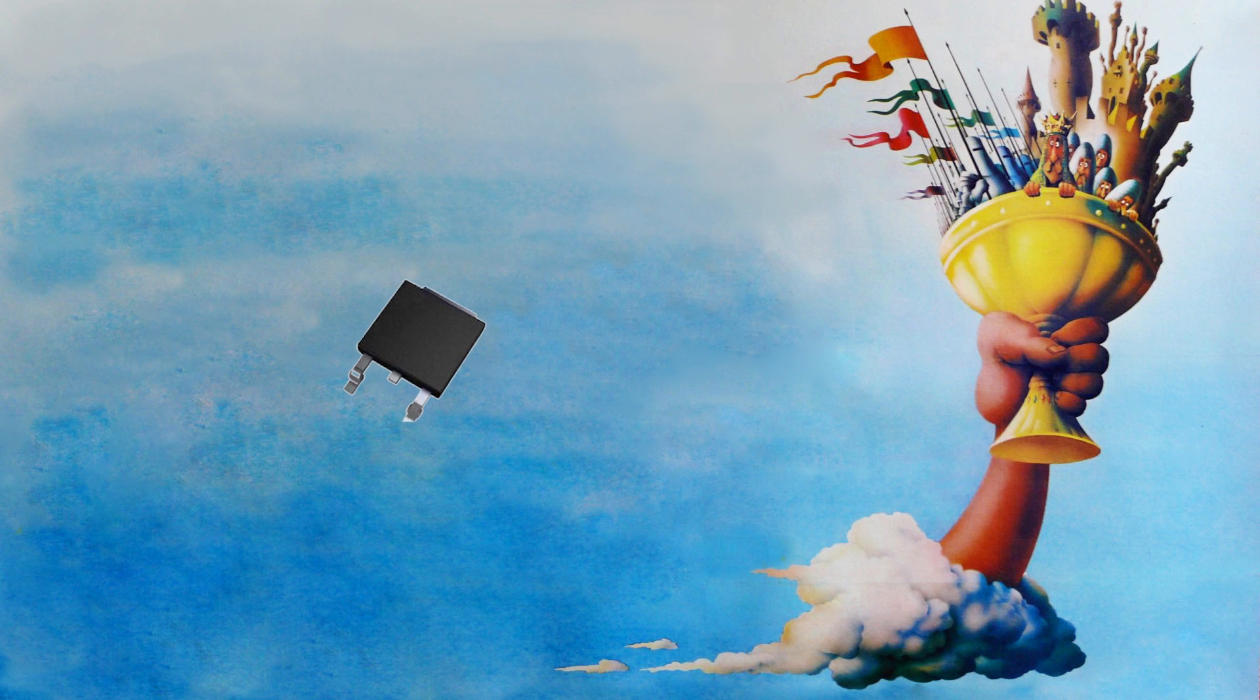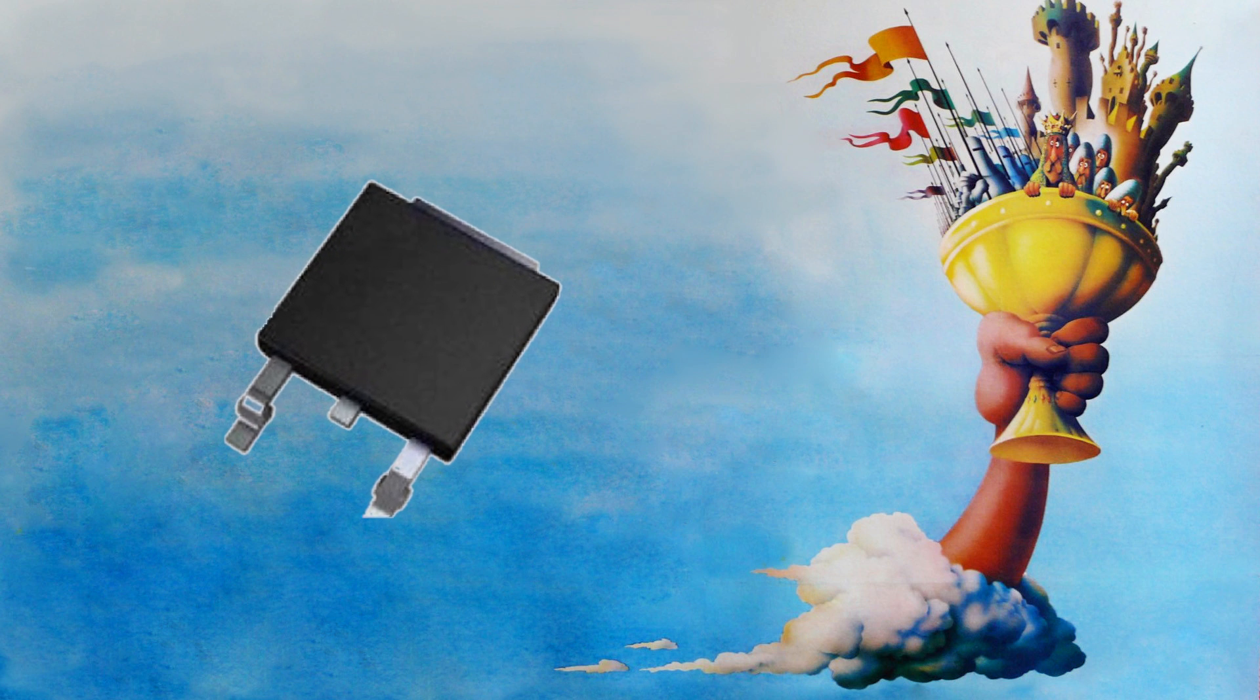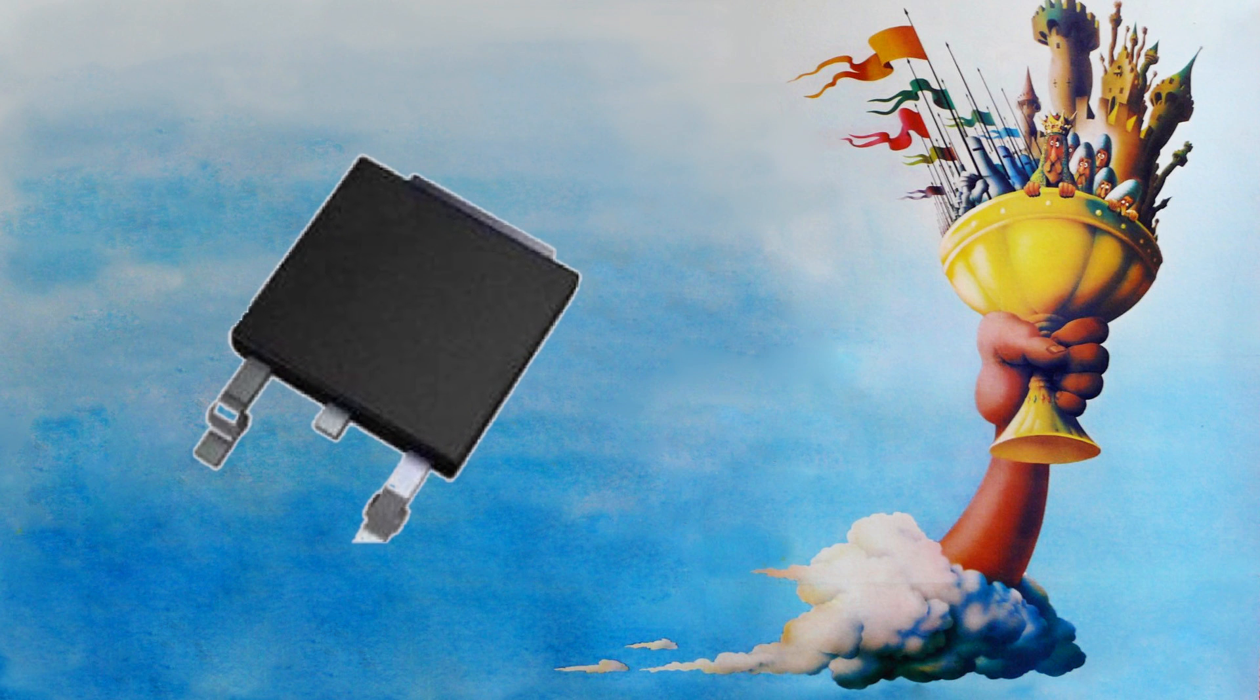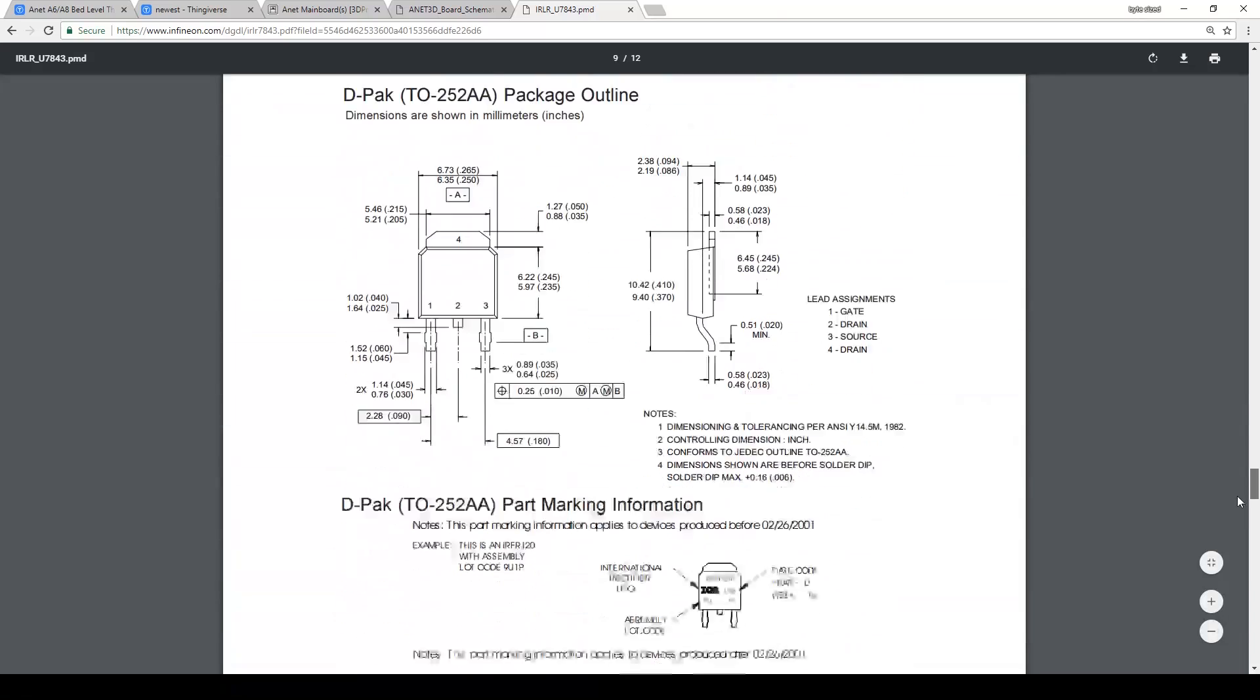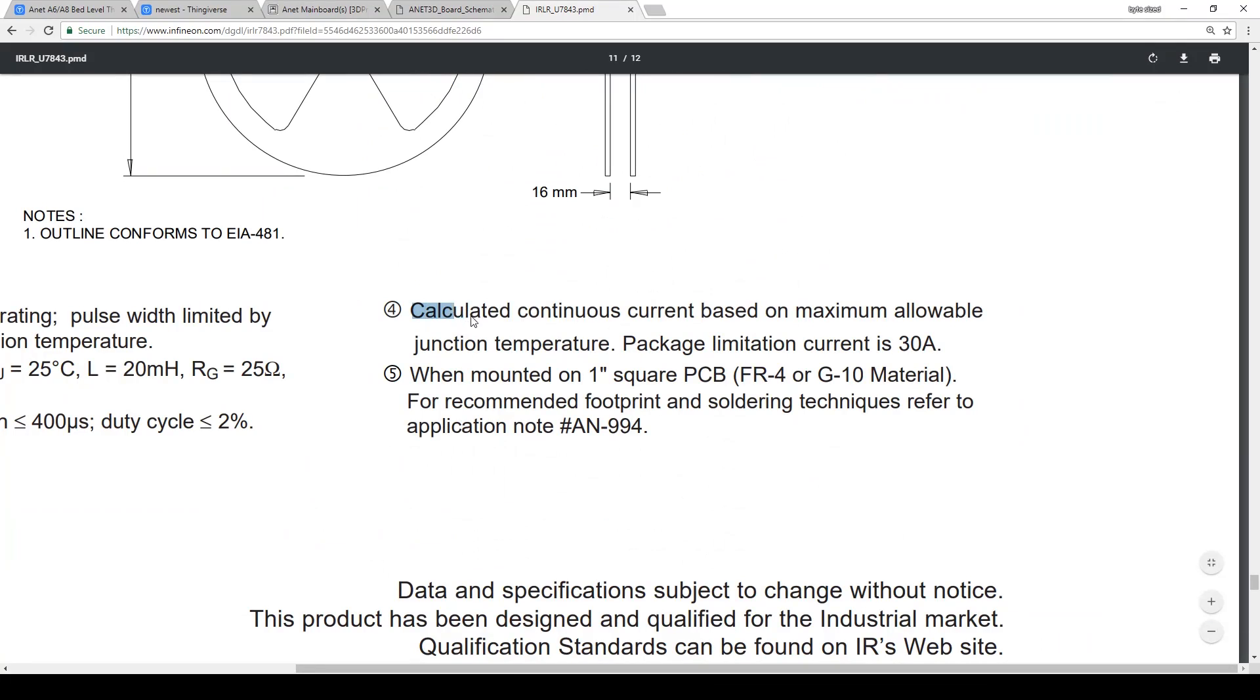Did we just find the holy grail of MOSFETs? This seems way too good to be true. If you scroll down to the end of the datasheet, you'll read that the calculated continuous current is based on maximum allowable junction temperature. Package limitation current is 30 amps.